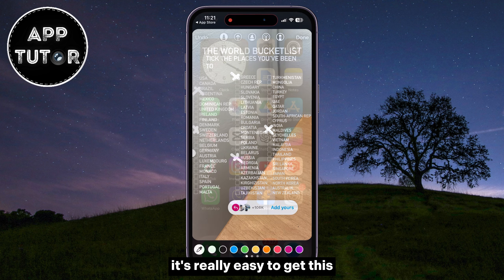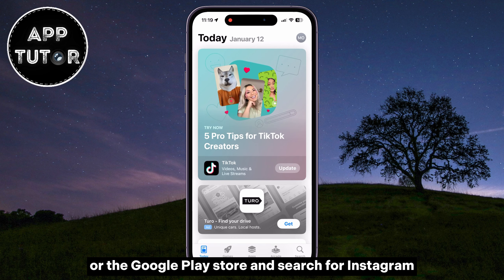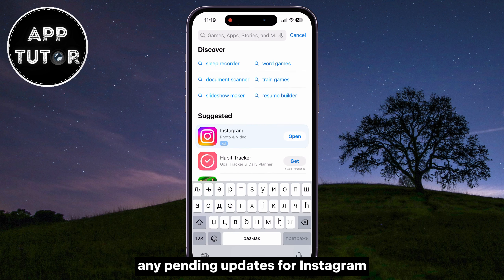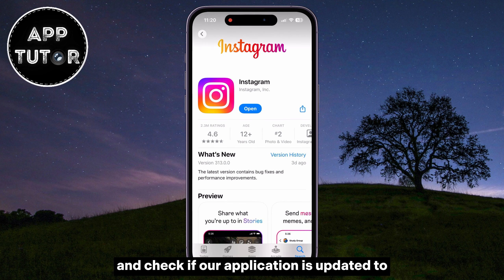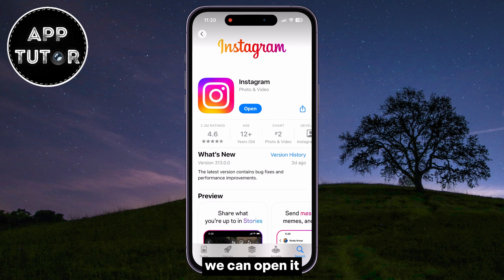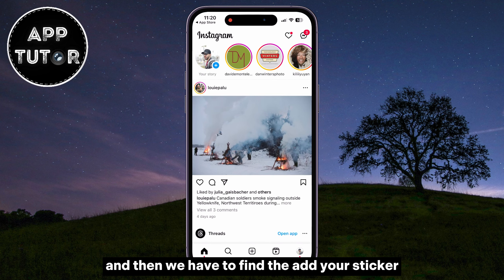It's really easy to get this. We will first open our App Store or the Google Play Store and search for Instagram. We have to make sure that we don't have any pending updates for Instagram and check if our application is updated to the latest version. If Instagram is updated, we can open it, and then we have to find the Add Yours sticker.